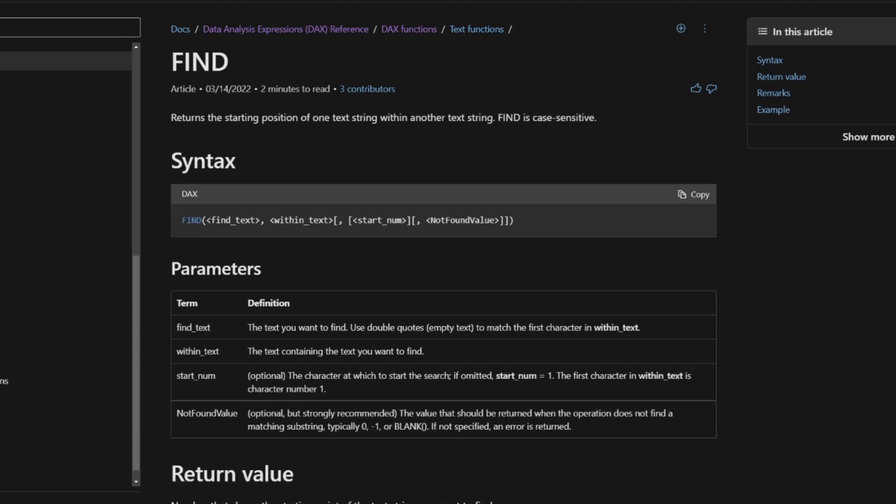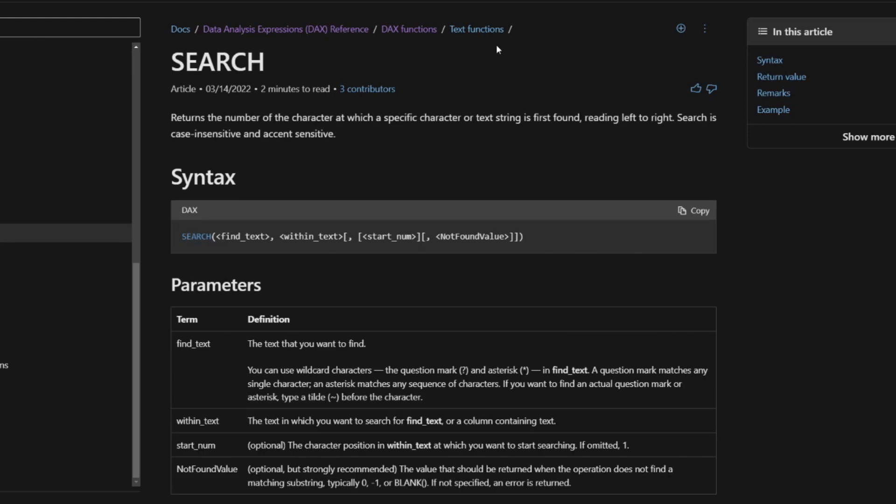In principle, they work the same way, but there are differences that are not so obvious at first glance. Before we go through the demo, let's have a look at the documentation first and what Microsoft says about these two DAX functions.